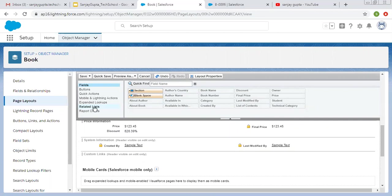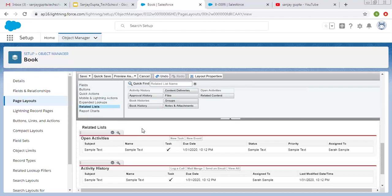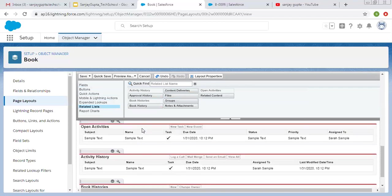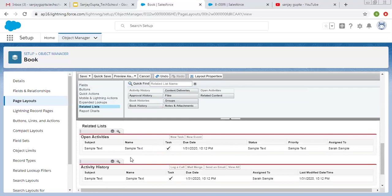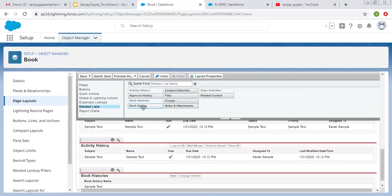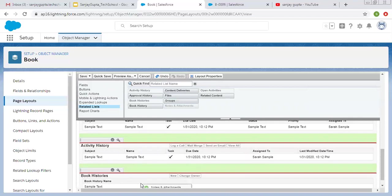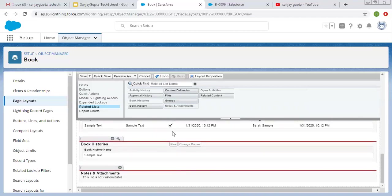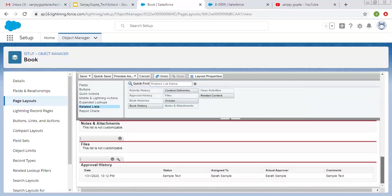At the bottom we can add related lists. I'm leaving the other options as they will be covered in their respective topics, so I'm directly moving to related lists. Currently Book History, Activity History, and Open Activities are the three related lists available. If you want to add more — such as Approval History, Content Deliveries, Files, Groups, Notes and Attachments, Related Content — you can drag and drop them. For example, I'm adding Notes and Attachments after Book History, then Files, then Approval History. This way I drag and drop three related lists.